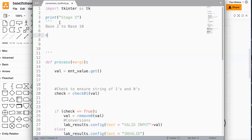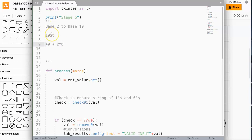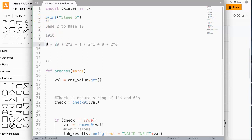So if I have a number like 1010 in base2, how we convert that to base10 is we multiply each value by 2 to the power of an incrementing value. So this would be 2 to the power of 0, 2 to the power of 1, 2 to the power of 2, 2 to the power of 3. Taking the rightmost value: 0 times 2 to the power of 0, then 1 times 2 to the power of 1, then 0 times 2 to the power of 2, and our last digit, the 1, is 1 times 2 to the power of 3.